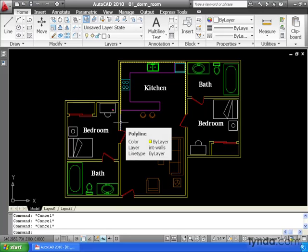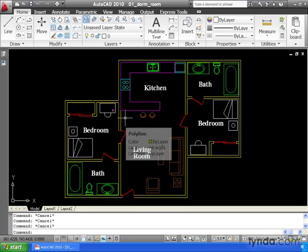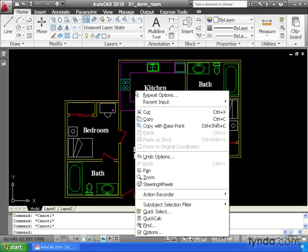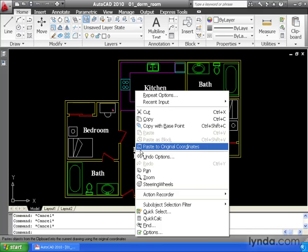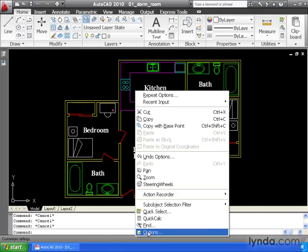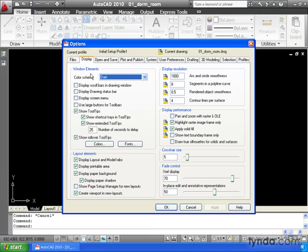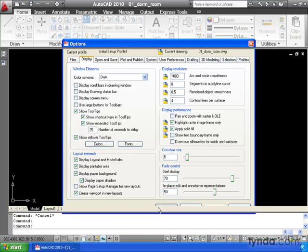Now, if you're not seeing rollover tooltips, it's because the feature is turned off on your system. Let me show you where you can go to turn it back on. We're going to visit our options, so I will right-click, we'll come down and select Options, and if we go to the Display tab, there is a checkbox right here that allows us to turn our rollover tooltips on and off. I'm going to leave mine on, and we'll click OK.